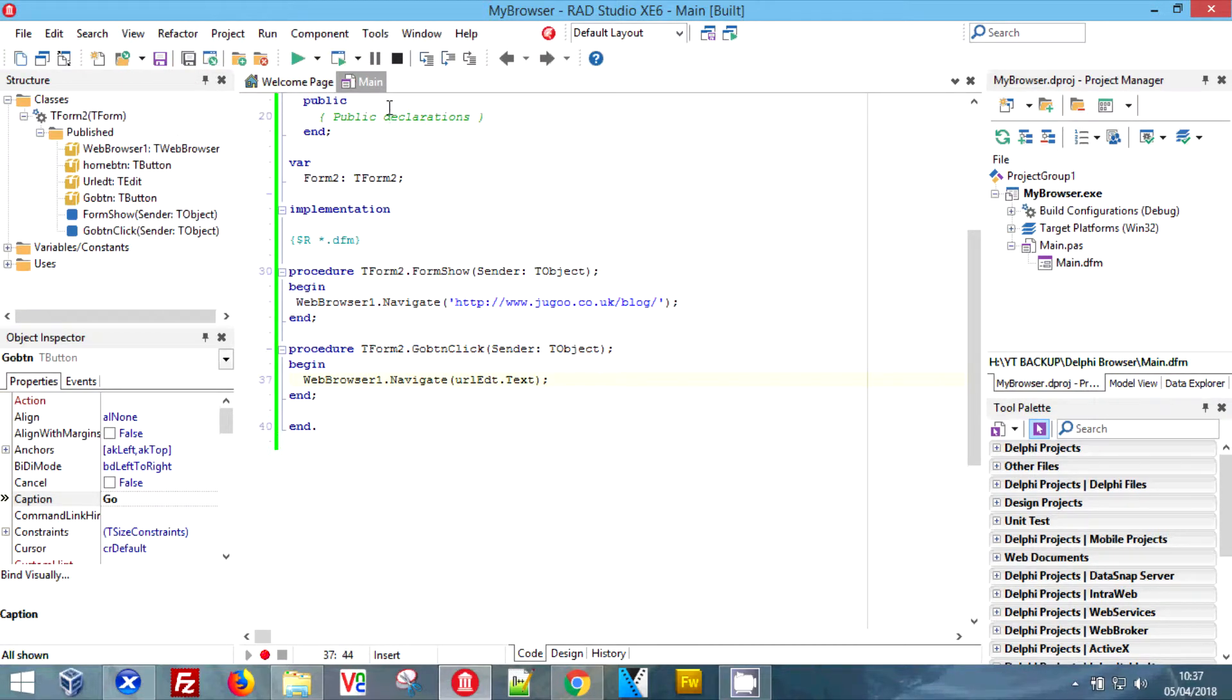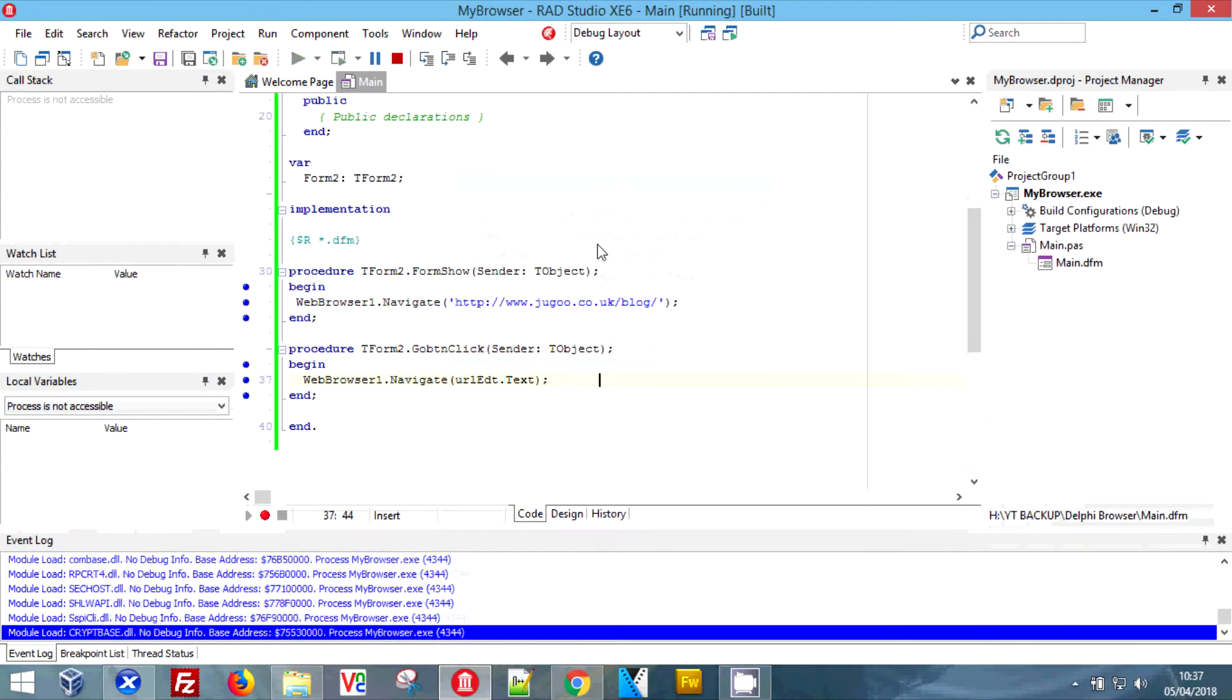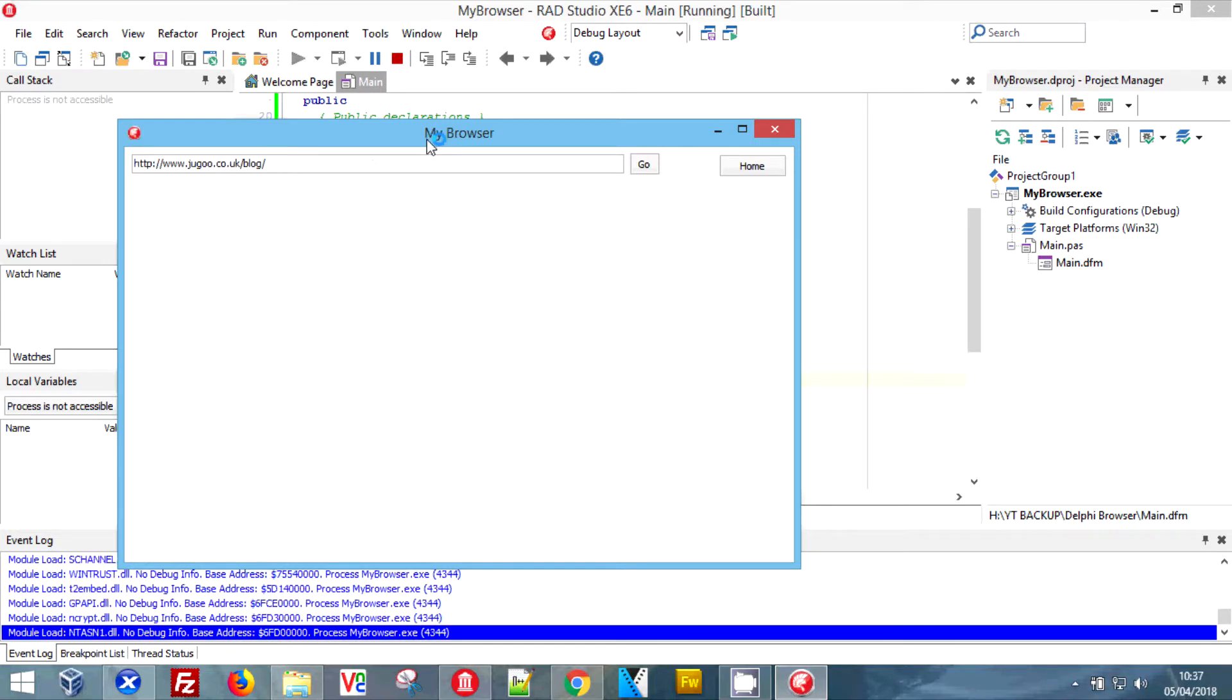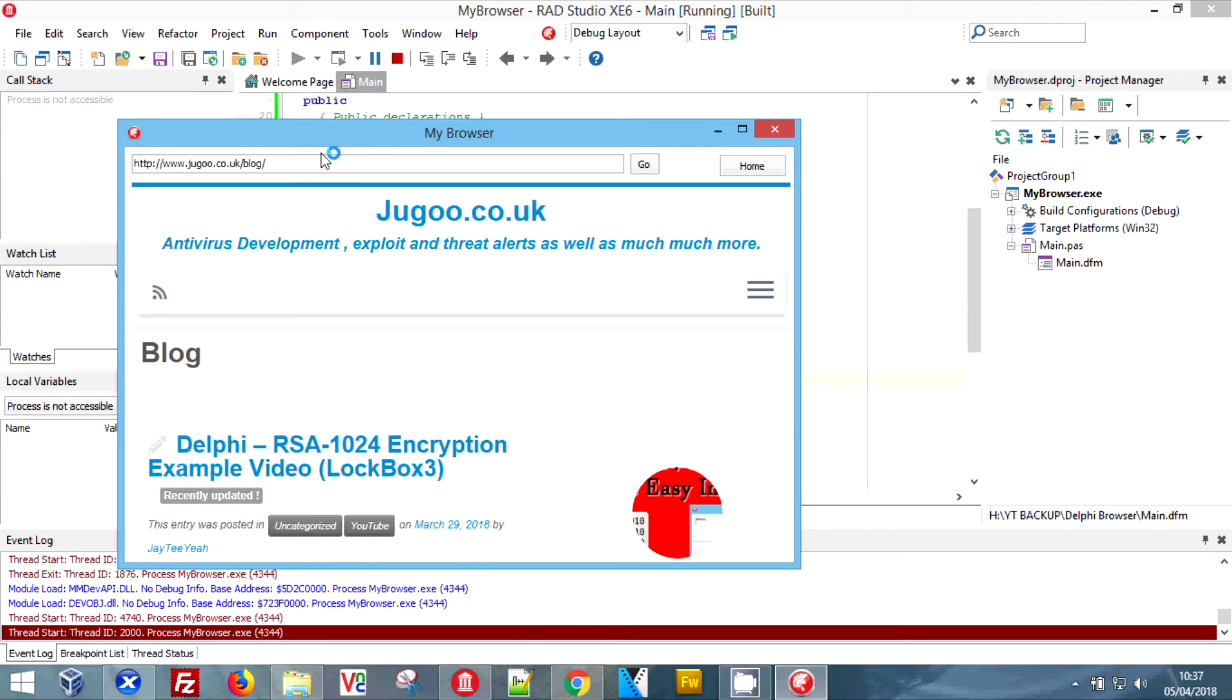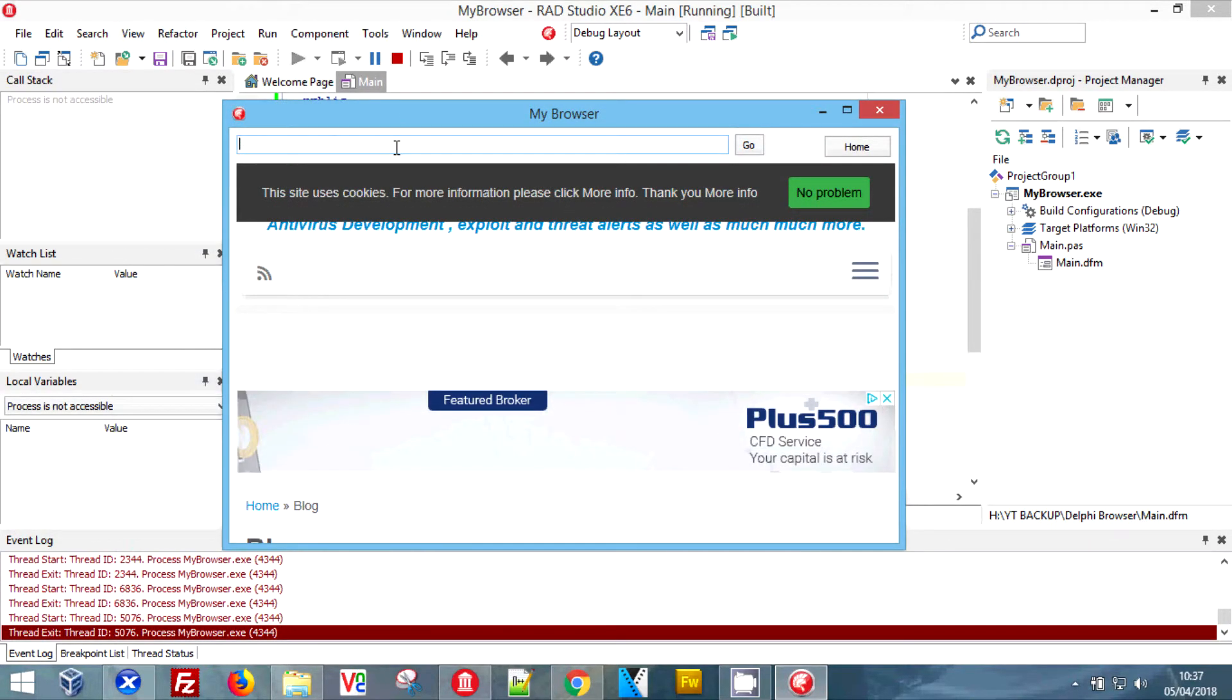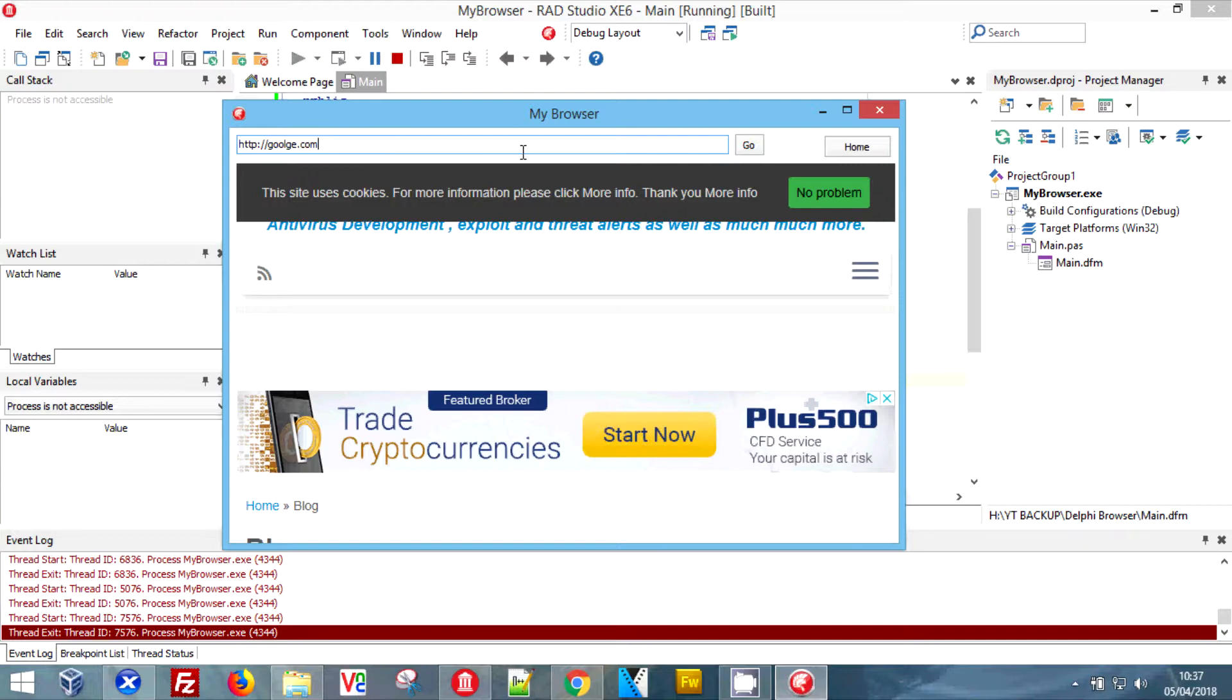Now, instead of it just going to our blog or you know whatever you've set it to, we can now pick to go to a destination. Give it a second to load. Maybe I shouldn't have chosen a page with so many elements on it, but we can go here and we can go to google.com and we have google.